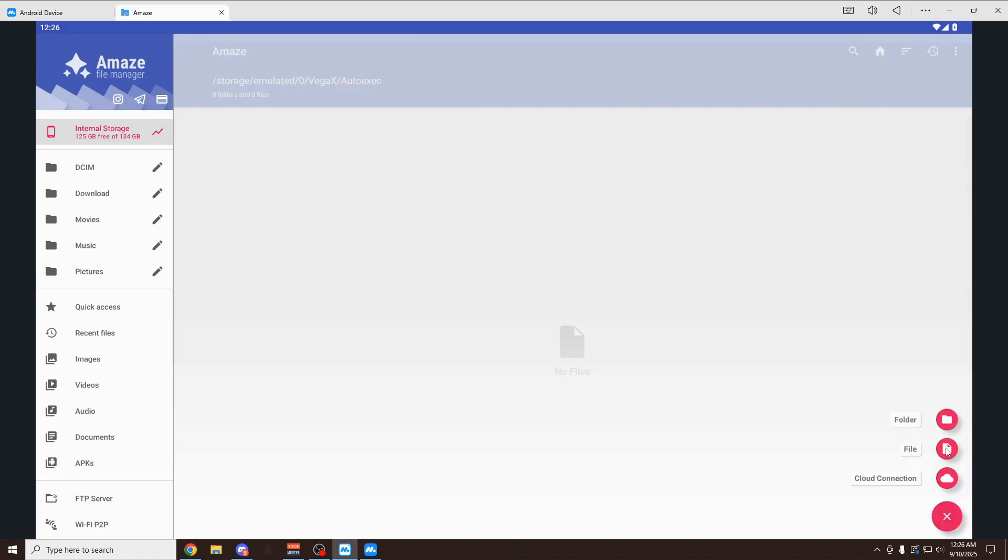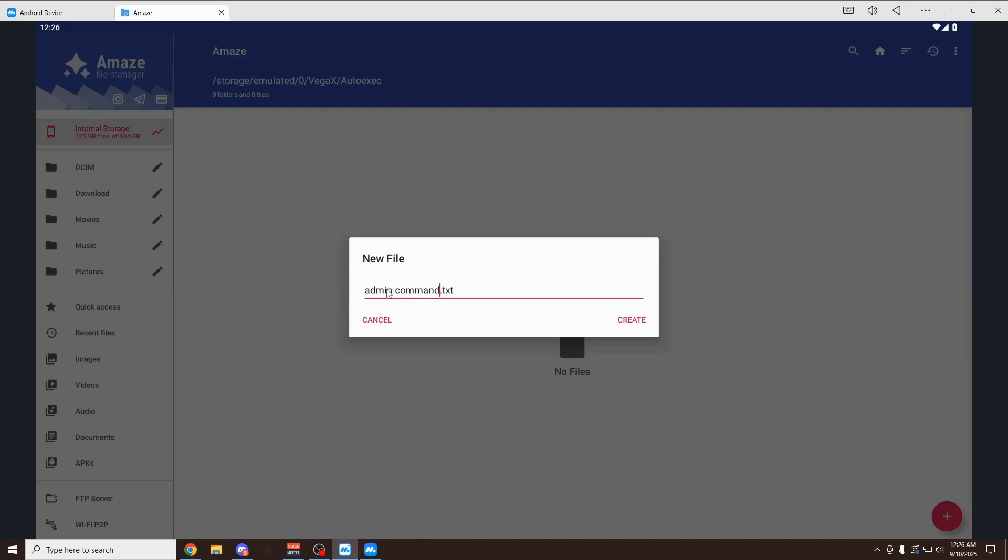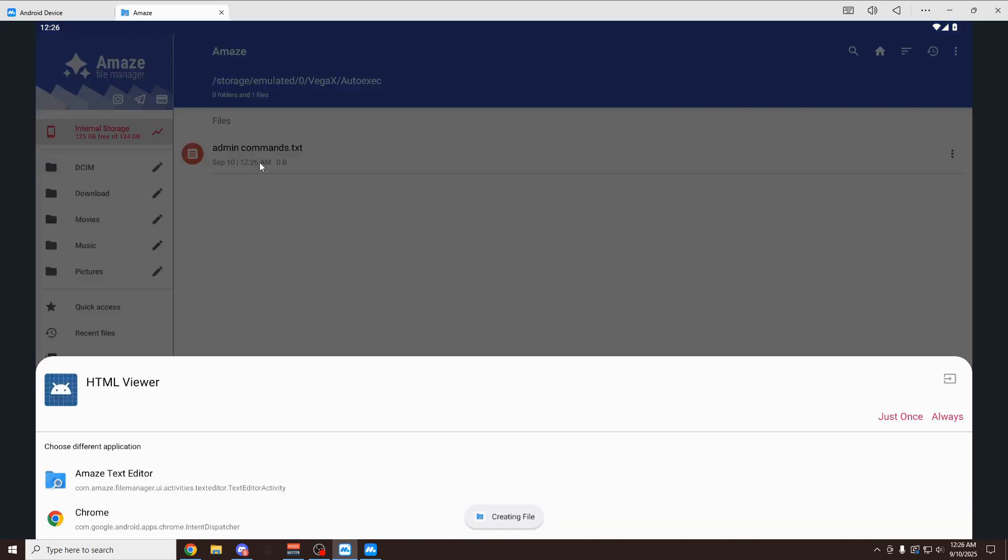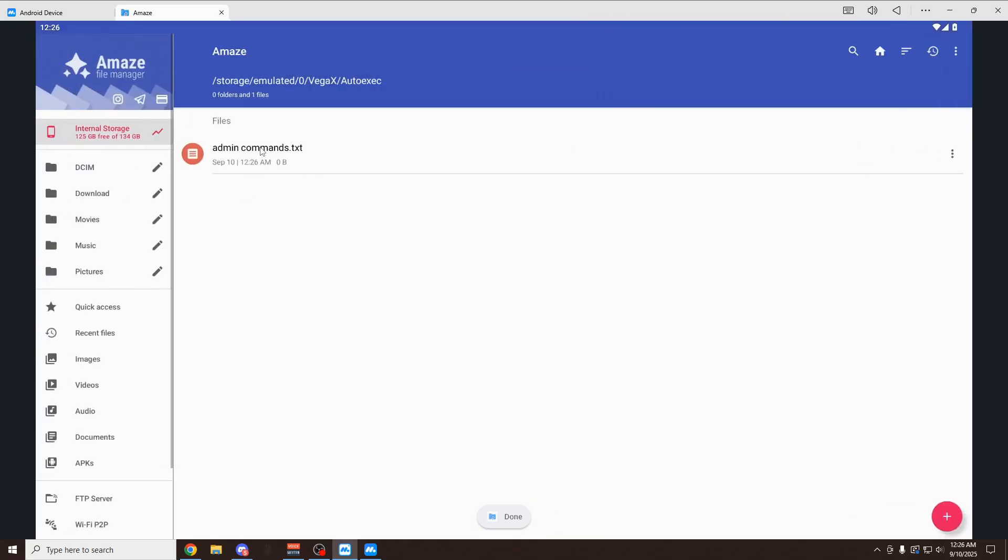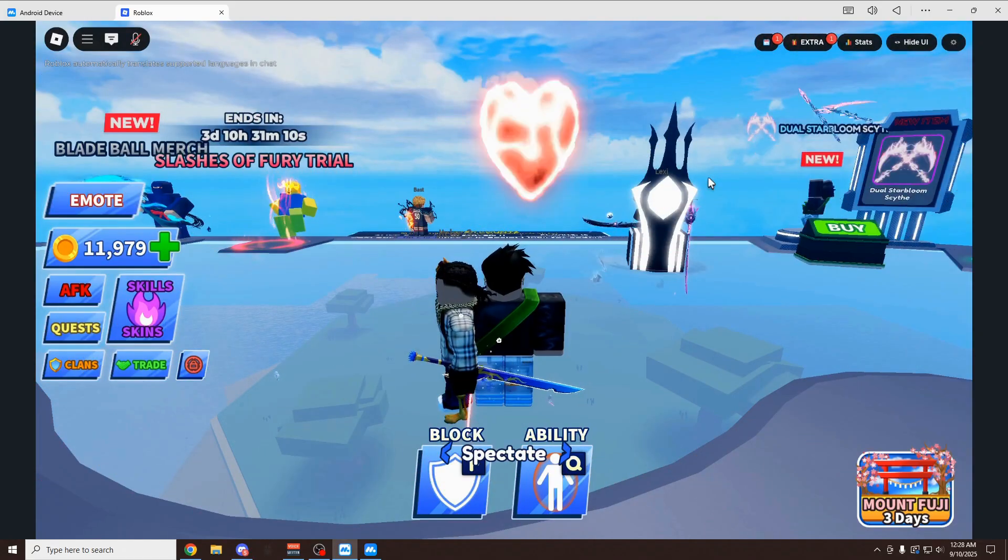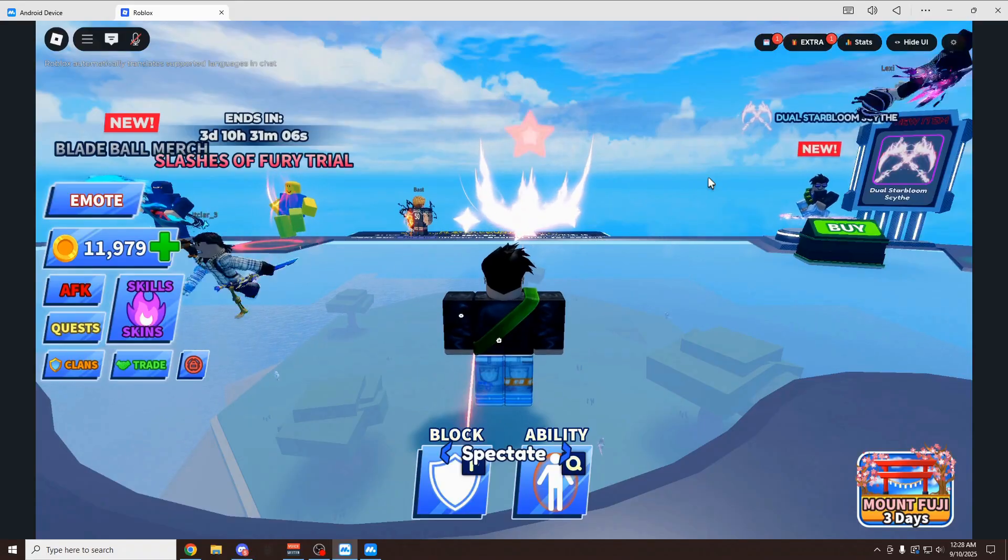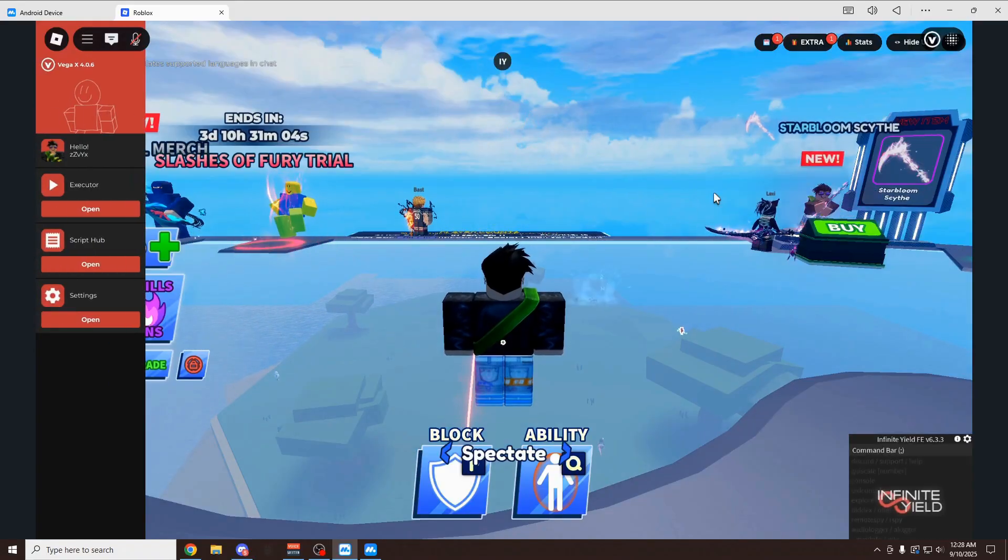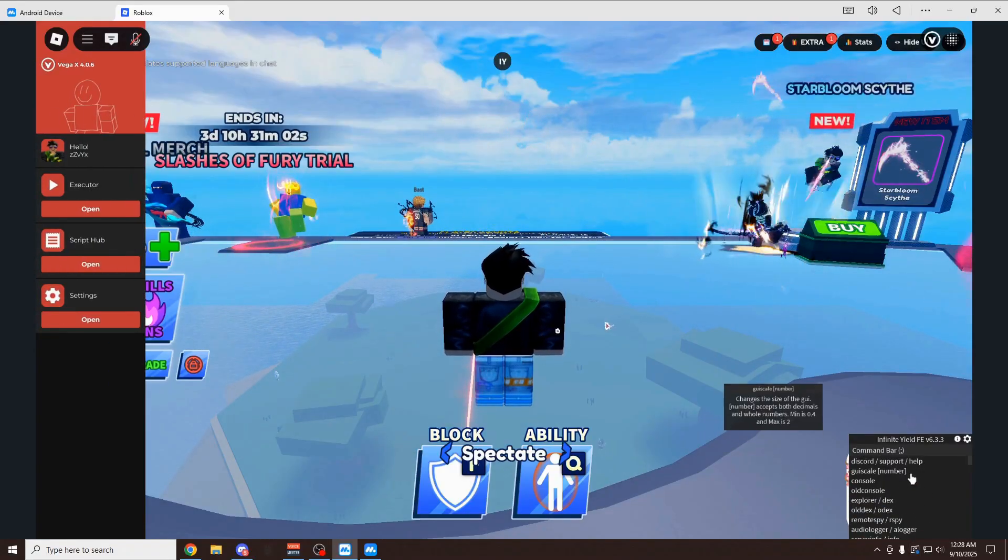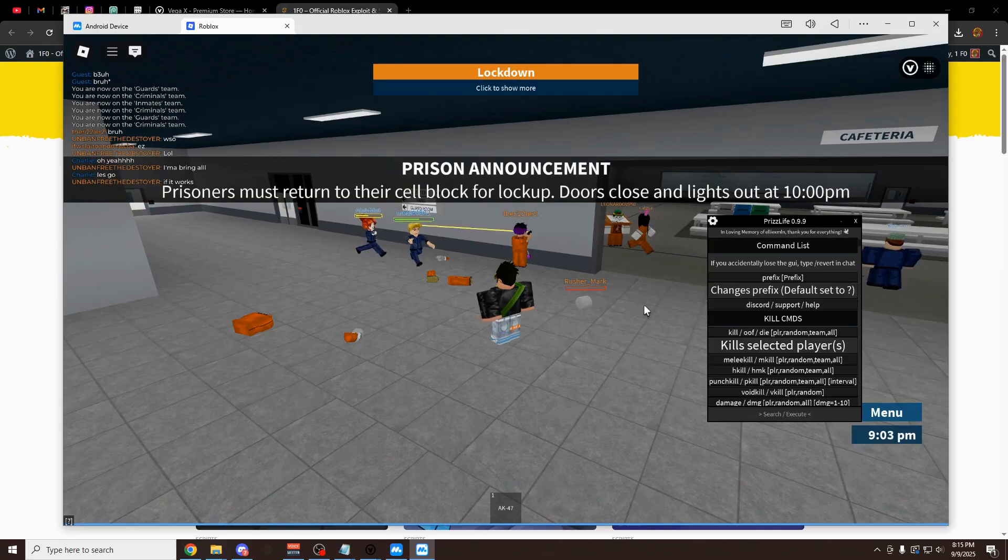Then click on the plus right here. Click file. So I'm going to name it admin commands create. Now we have this. We can open it up with the Amaze text editor. And just type in your script right here. So I have mine right here. Do you want to open this? Paste it in. And save it. I'm going to say done. And then we join. And then the VegaX UI loads. And then right when the main menu loads here, boom, our infinite yield script loads up right alongside it. So that's a pretty cool thing you can do there with the auto-execute.